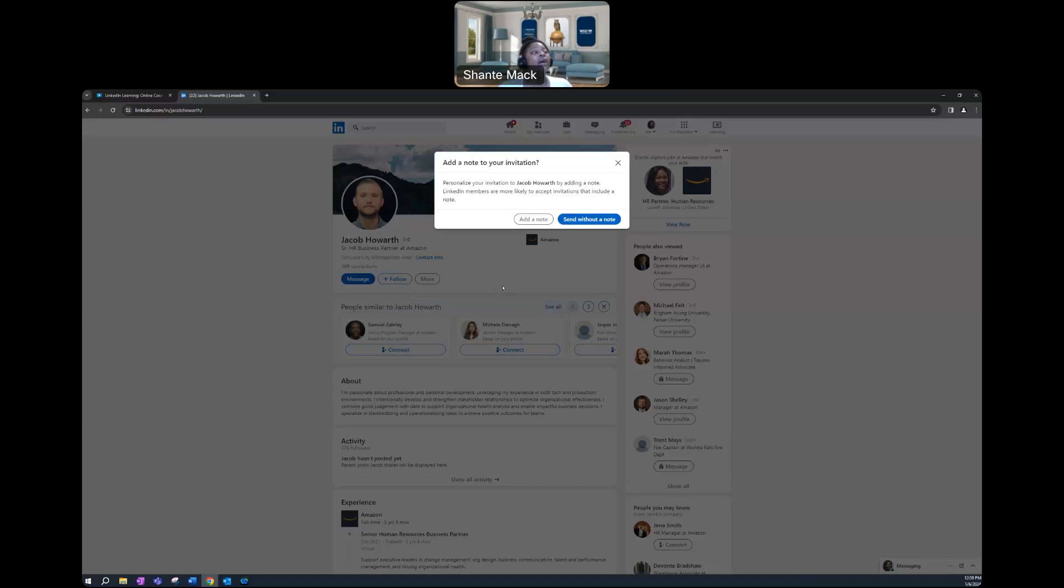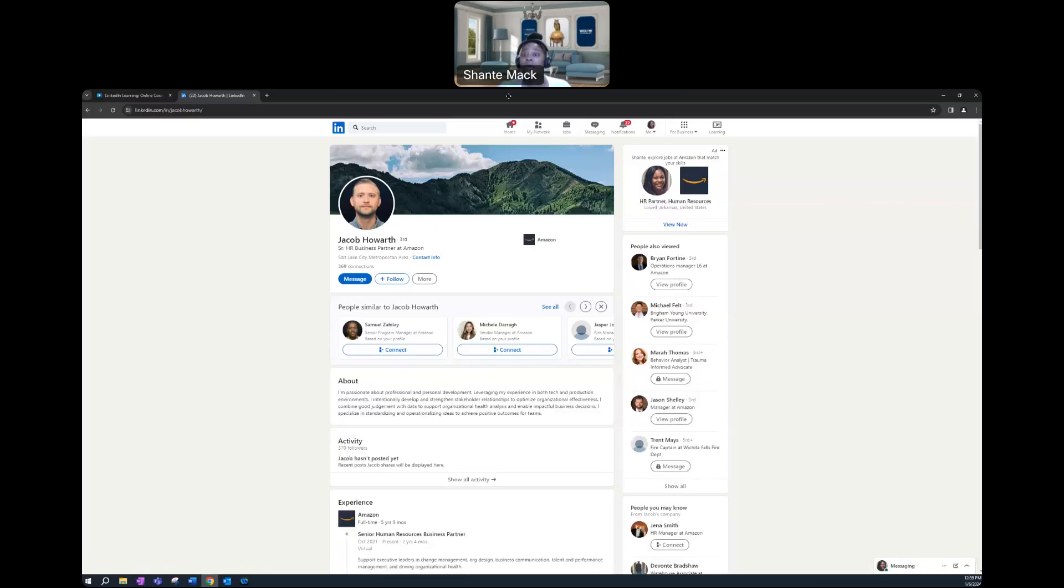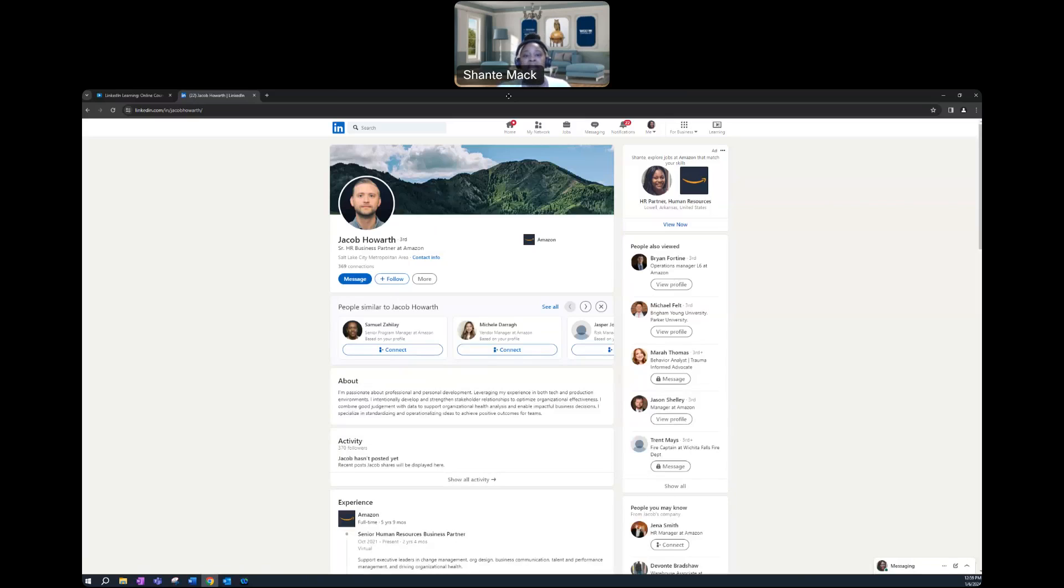So that's how you access the LinkedIn alumni tool. And as I stated at the beginning of this how-to video, I will host a session once a month for this tool. So don't forget to drop in and sign up through Handshake. And it was a pleasure. Thanks. Bye-bye.